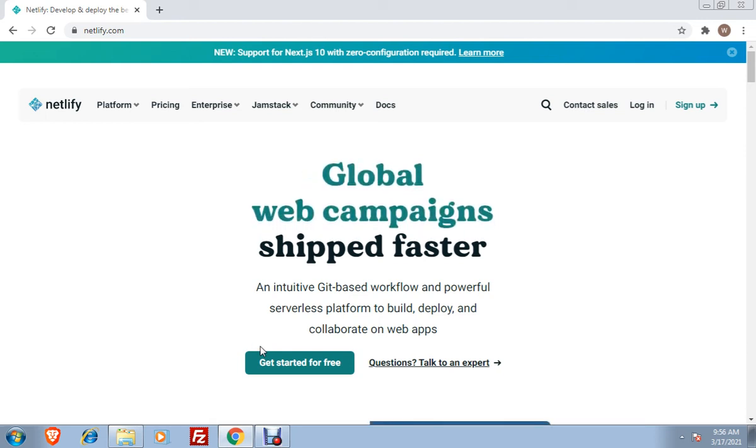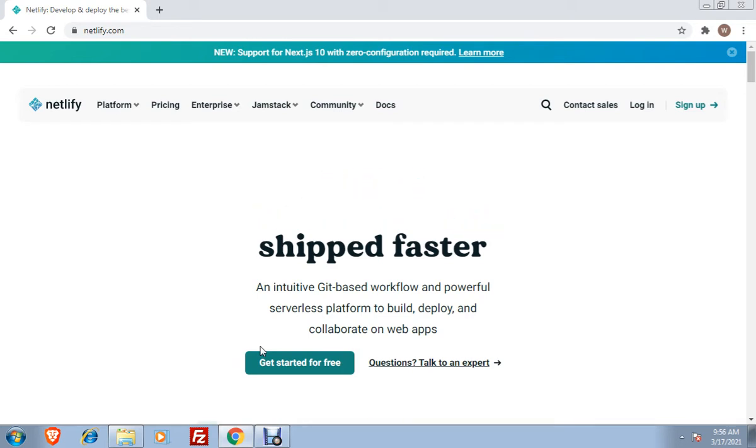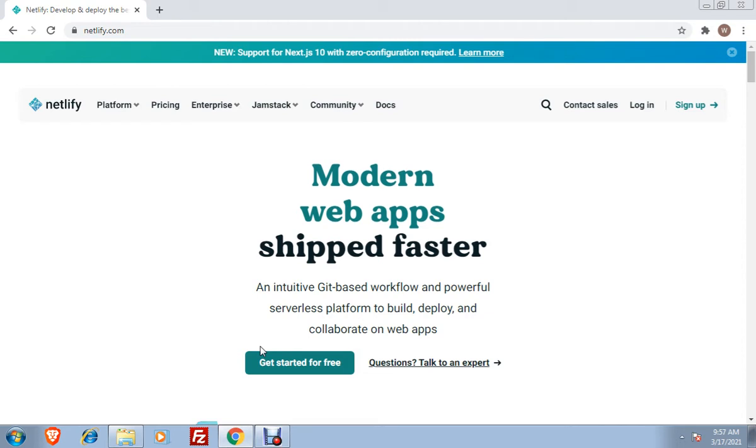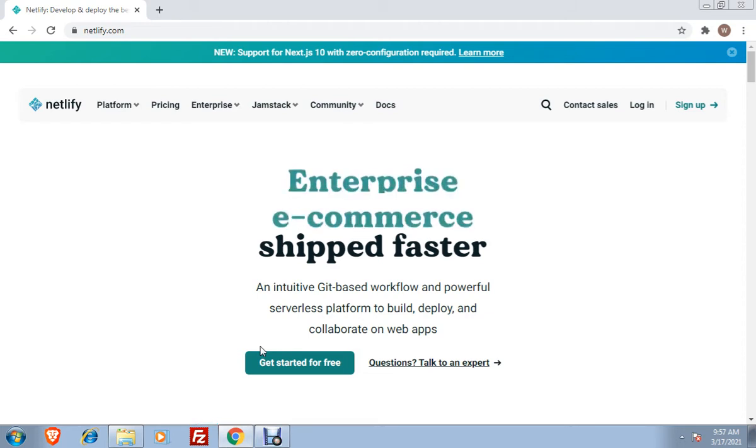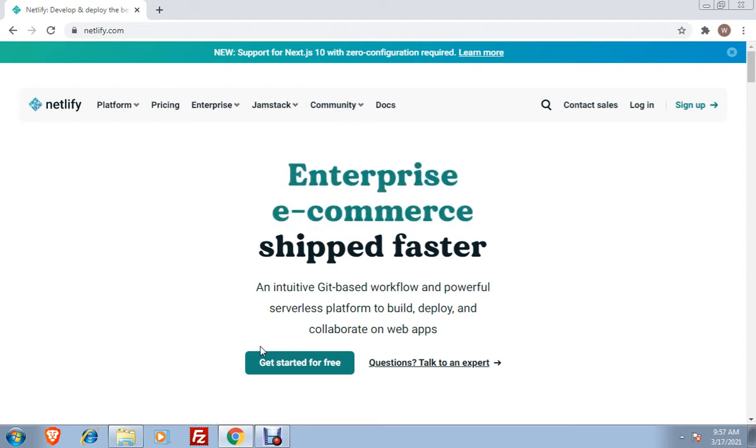Good morning, this is Sir Willi once again and this morning I will be showing you how you will be able to upload your website or your project for free, how to make it live, for free using Netlify.com.